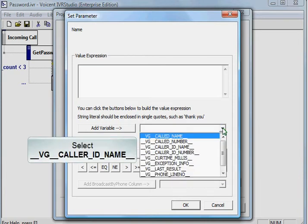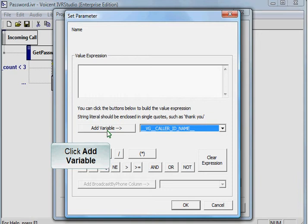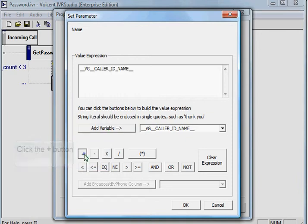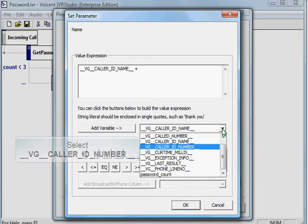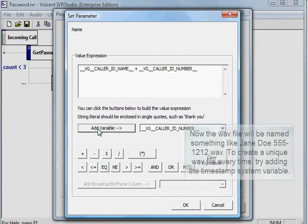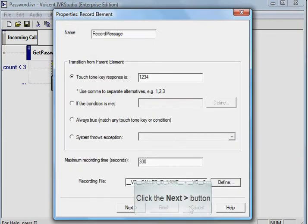Select VG caller ID name. Click add variable. Click the plus button. Now we add the caller's phone number to the string. Select VG caller ID number. Click add variable. Now the WAV file will be named something like jando5551212.WAV. To create a unique WAV file every time, try adding the timestamp system variable. Click the next button.